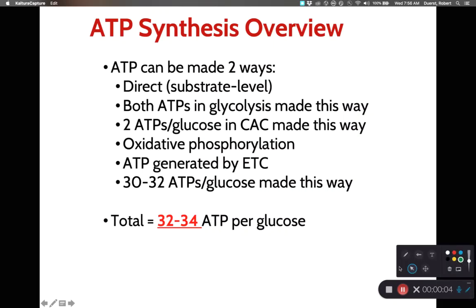So class, we just finished covering glycolysis, the citric acid cycle, and the electron transport chain. We covered cellular respiration — how we make ATP.